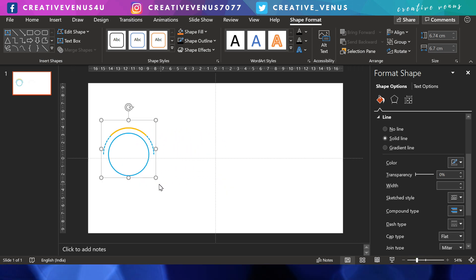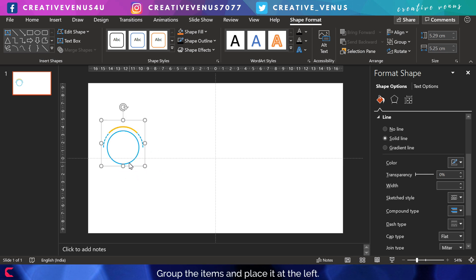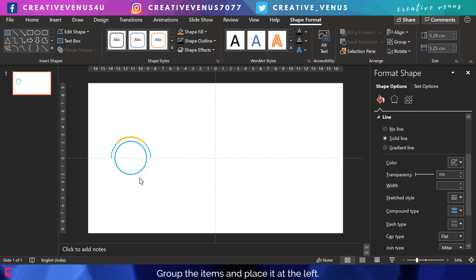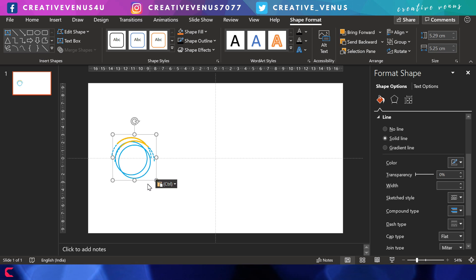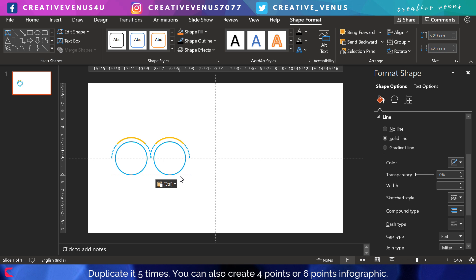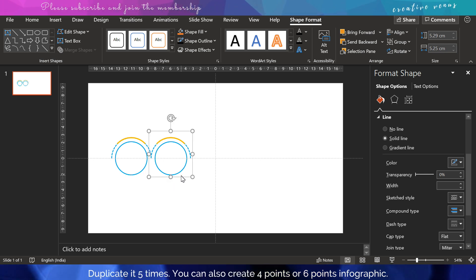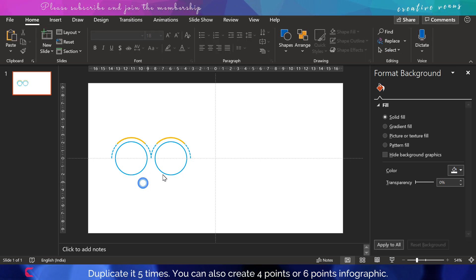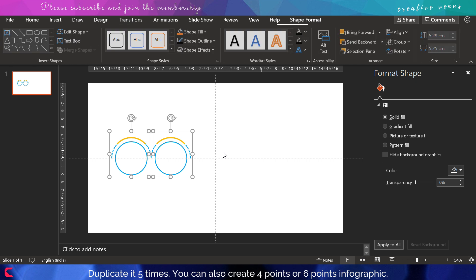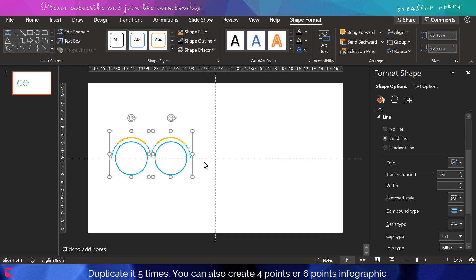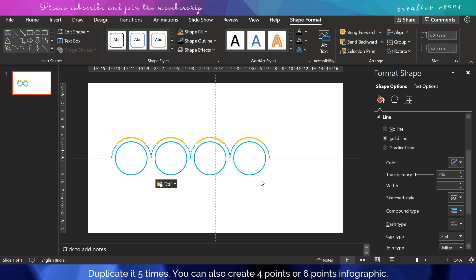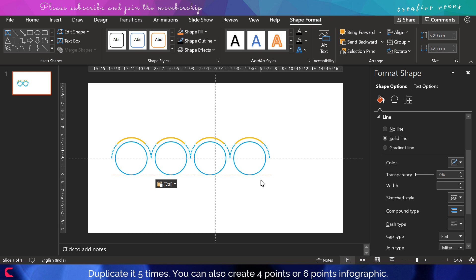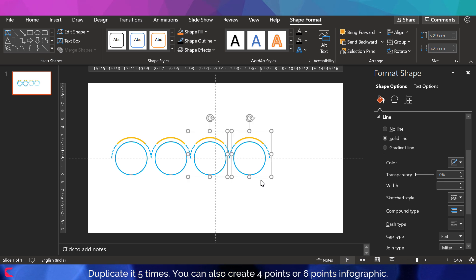Now group all these together. You have to select all and press Ctrl plus G for group. Duplicate this four times and you can place all these items like this.